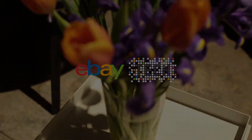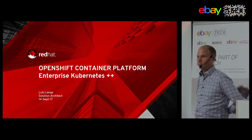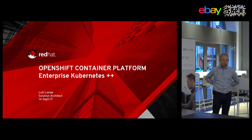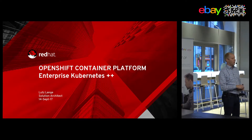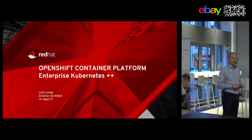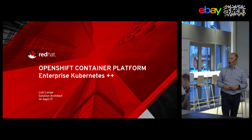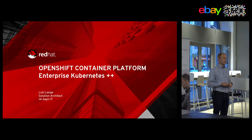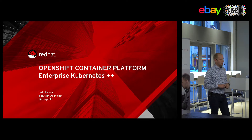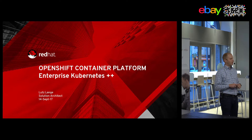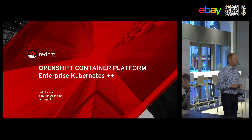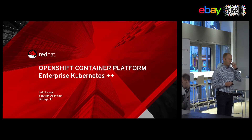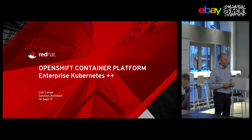Welcome to the 46th round of the eBay Tech Talk. Today it is my honor to speak to you about OpenShift. My name is Lutz Lange. I'm a solution architect with Red Hat. I've been working for Red Hat for 10 years and my main focus in the last four years has been dealing with container technologies. At Red Hat, a solution architect is something like a pre-sales consultant. I explain our technology to customers, service providers, and partners mainly.